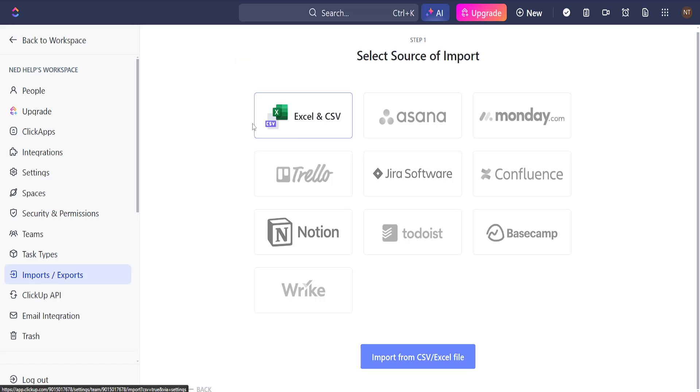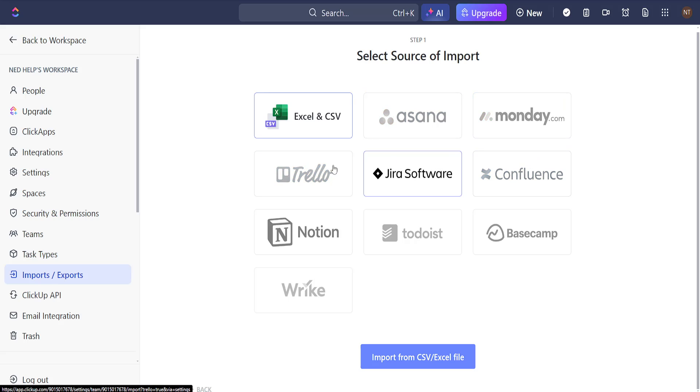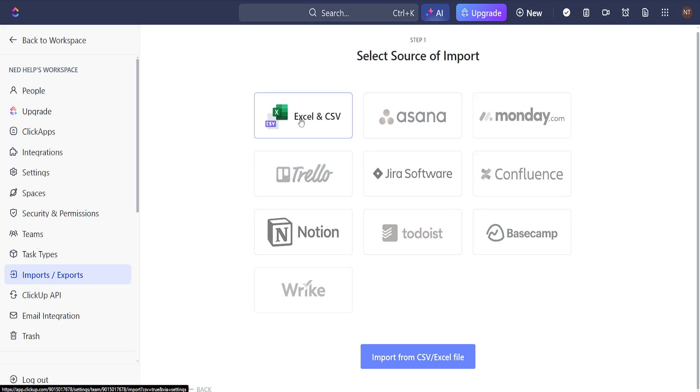It will show us some different options for importations. For example we can do Excel and CSV files. We can import our data directly from Asana, Monday, Trello and all these other project management tools here.